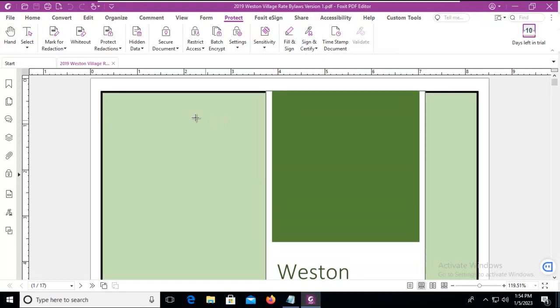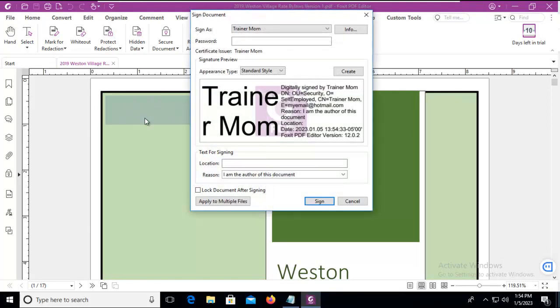Now notice what my mouse looks like. I'm going to move it to the upper left, and I'm going to draw a box. I'm going to wait a moment, and it comes up with the one that I just created, and the password, and the location.